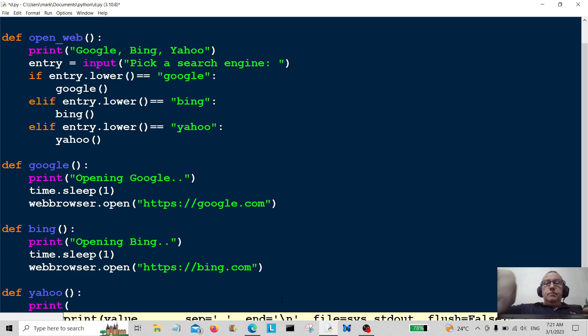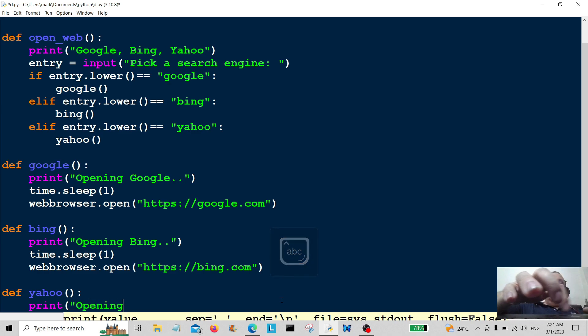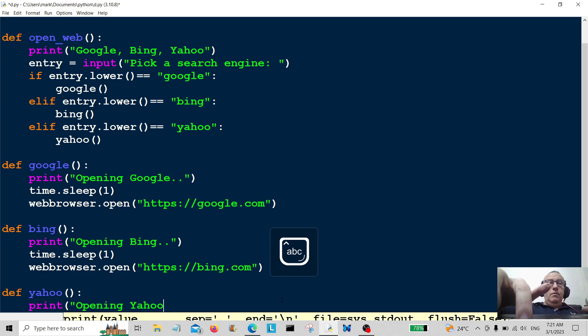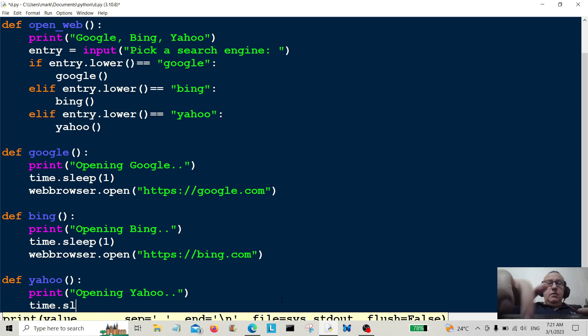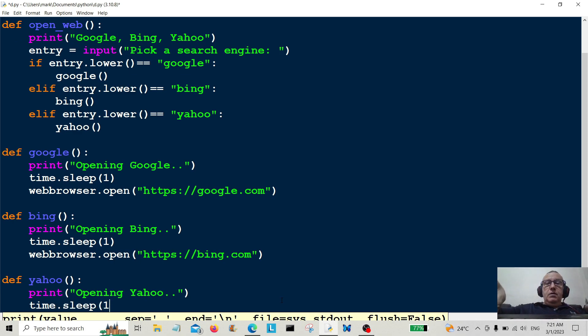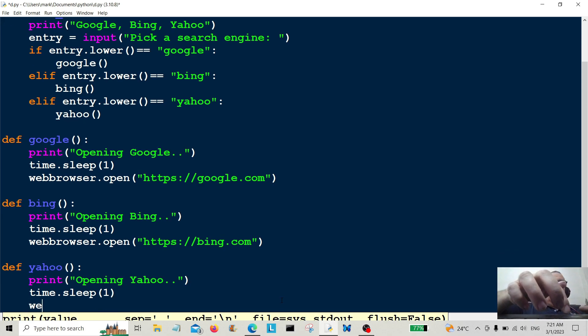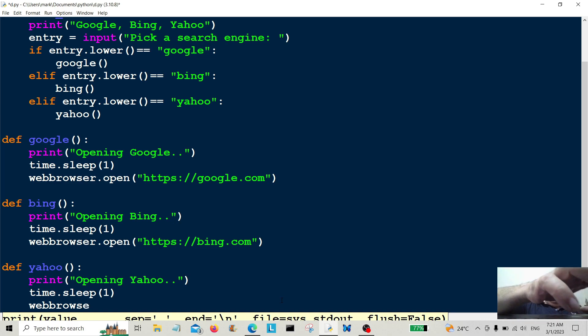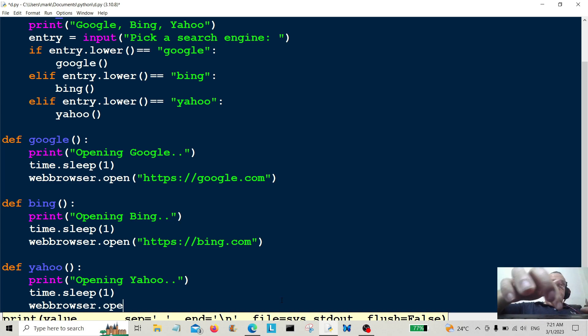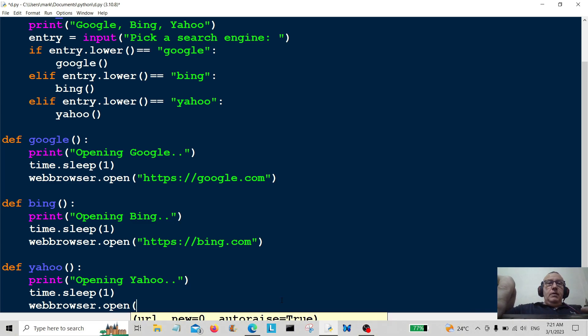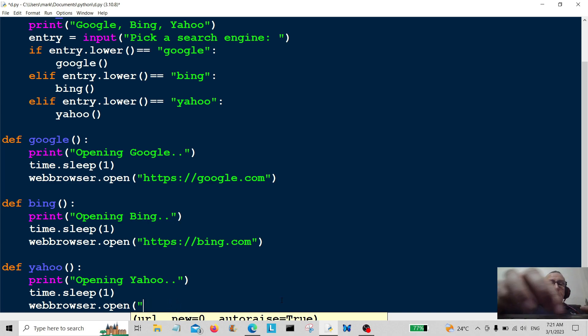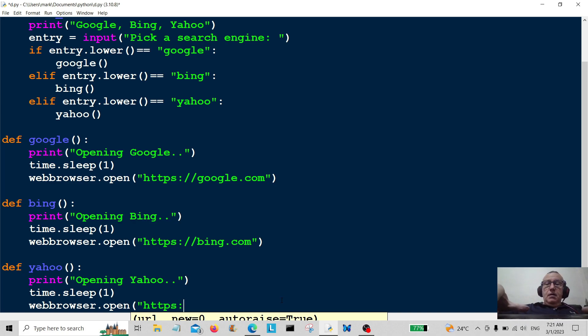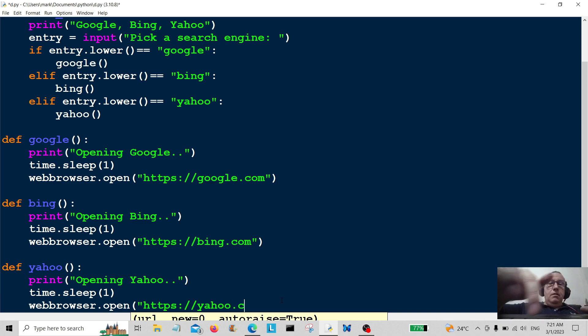Again, print opening yahoo. Time dot sleep is going to be one second again. And the web browser dot open, it's going to be https colon slash slash yahoo dot com.